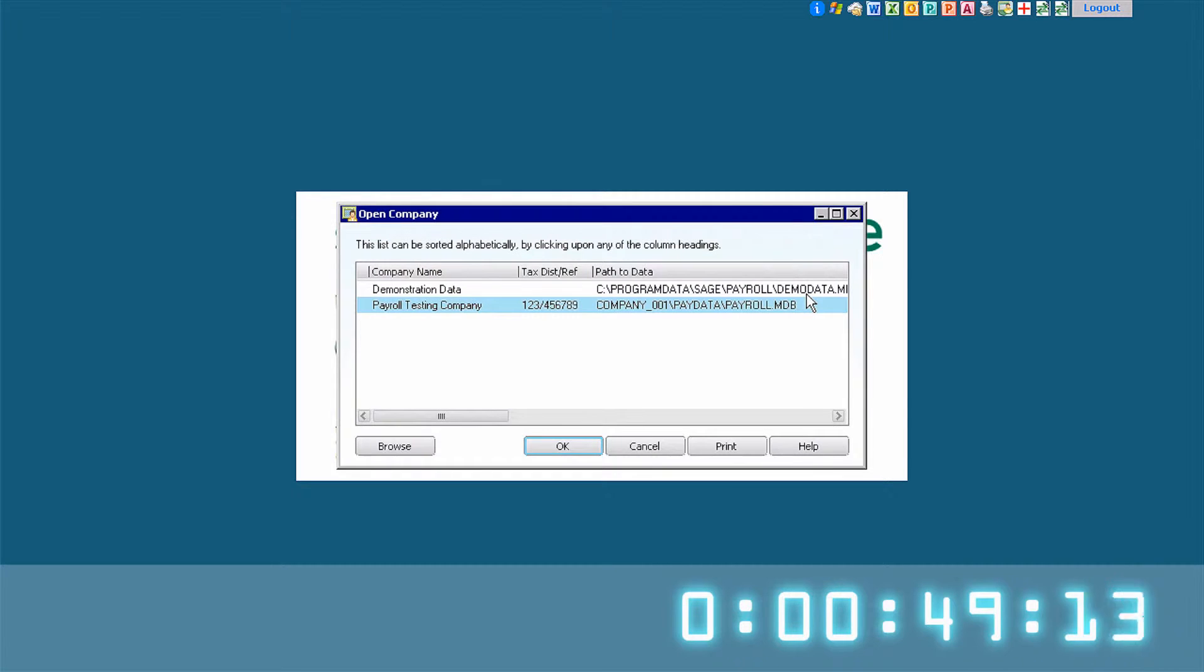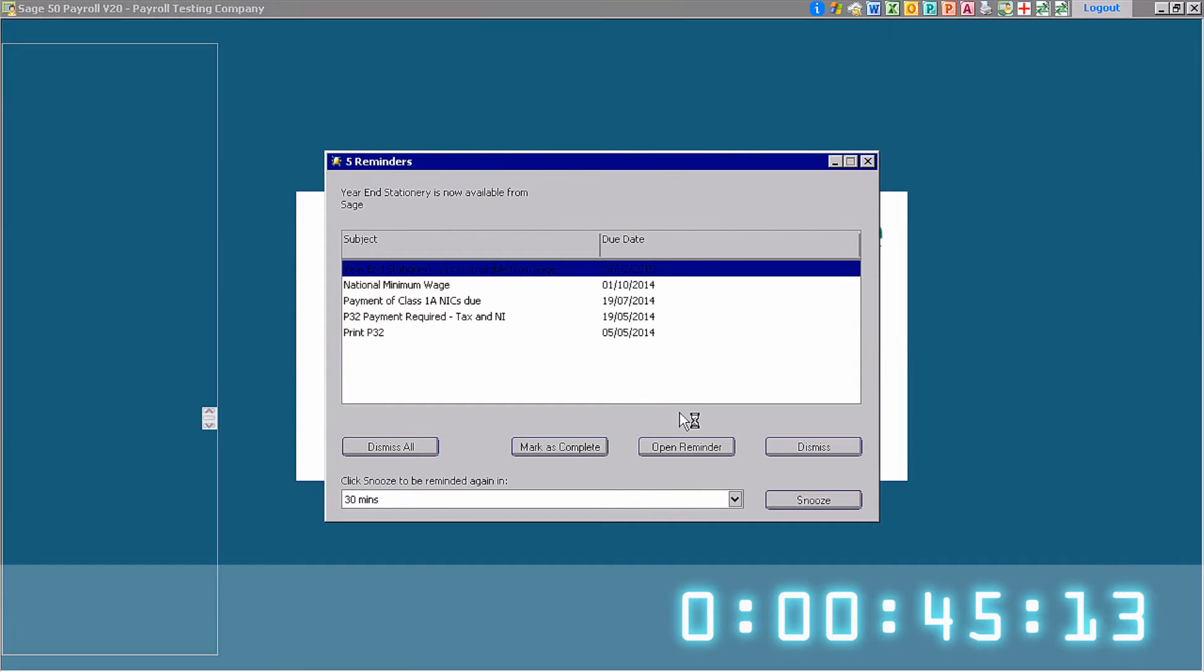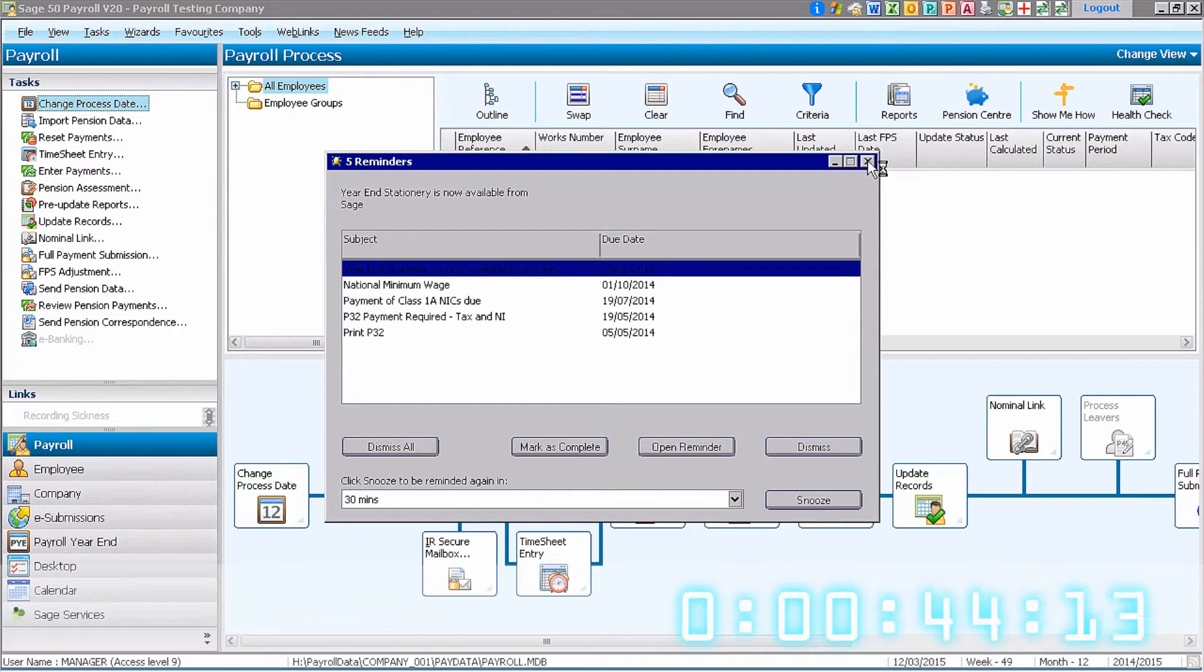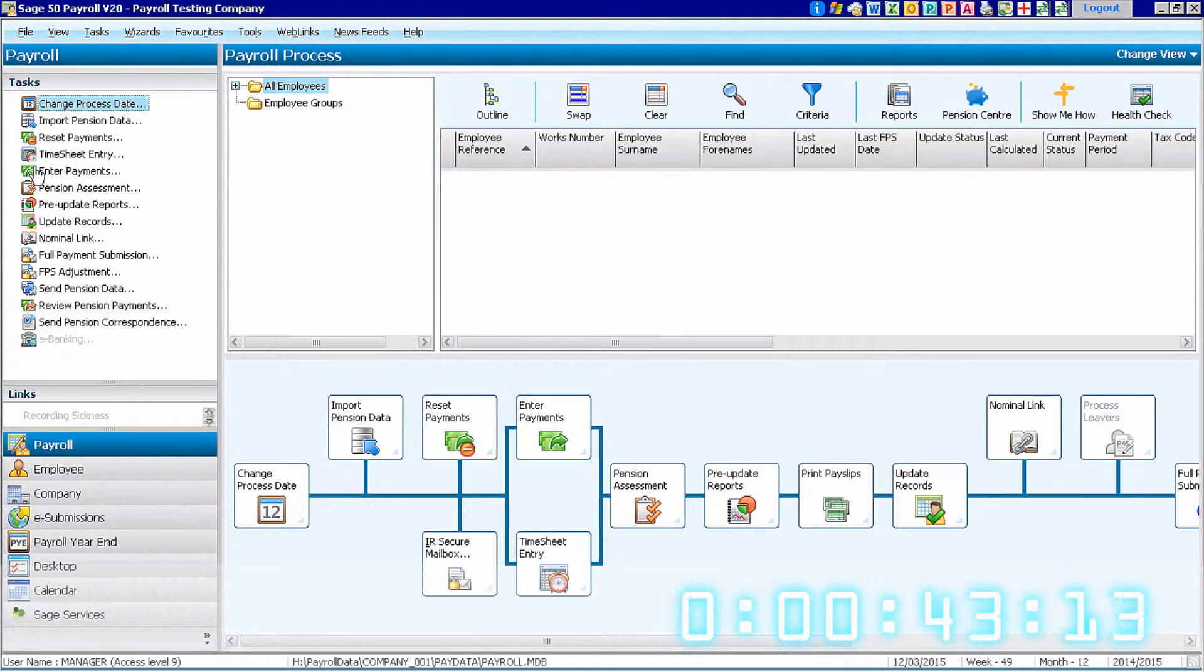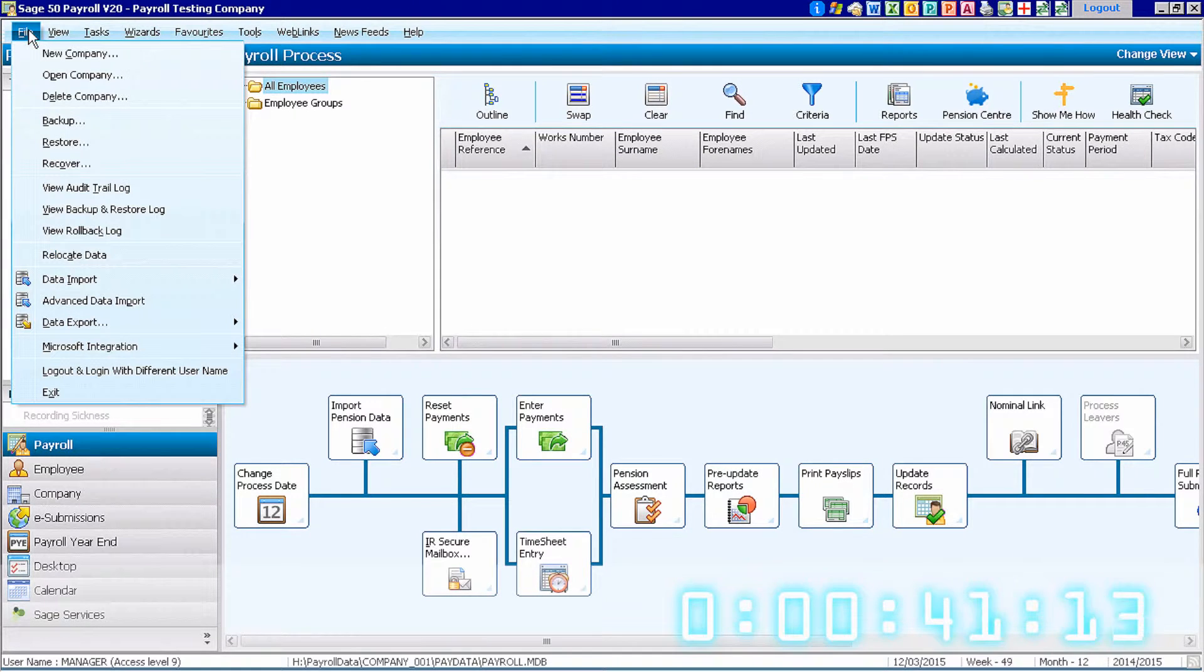We always recommend that you log in as manager when you want to complete a backup of your software. Once the application has launched, click on File and drop down to Backup.